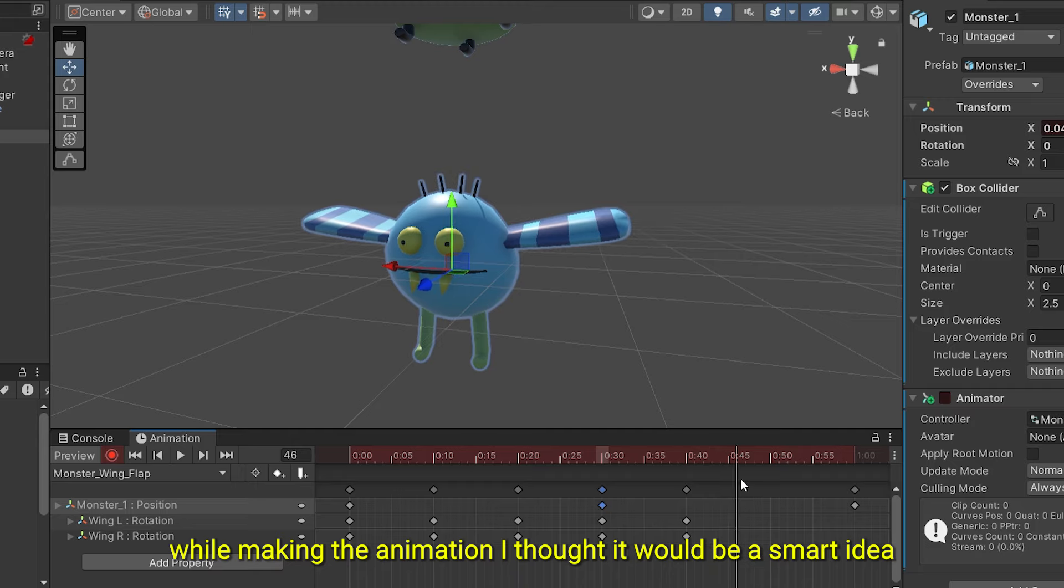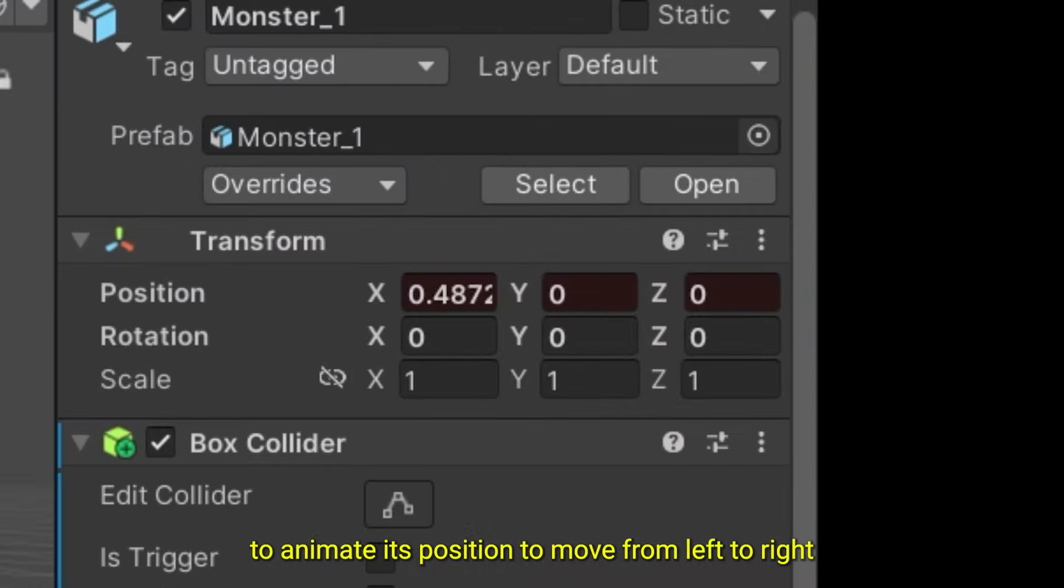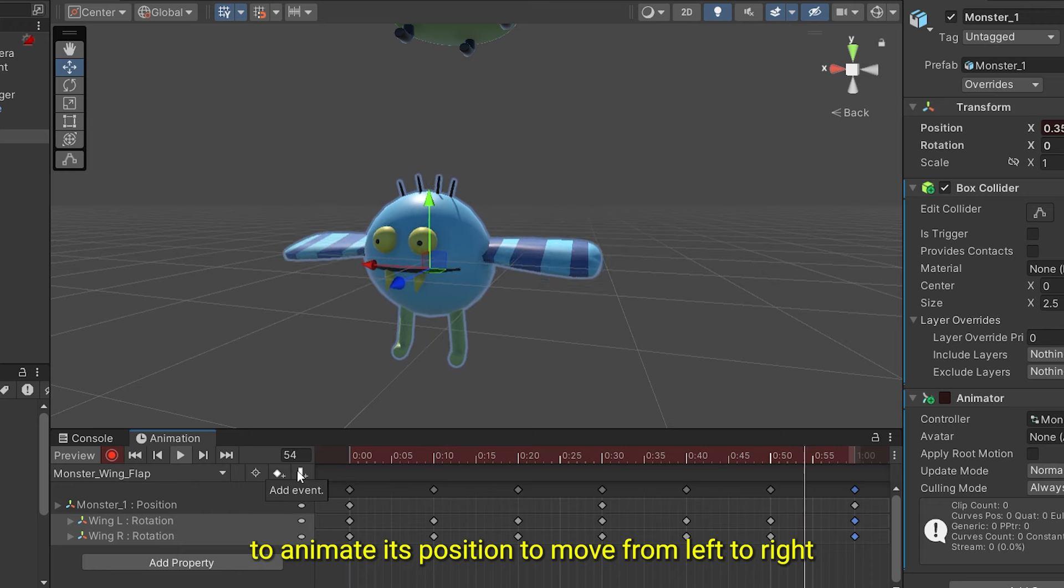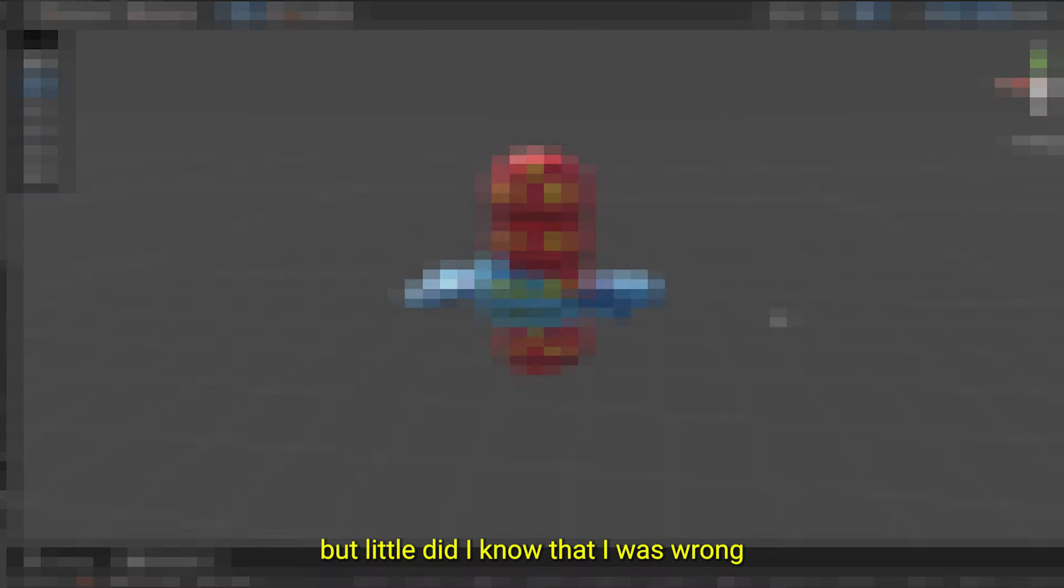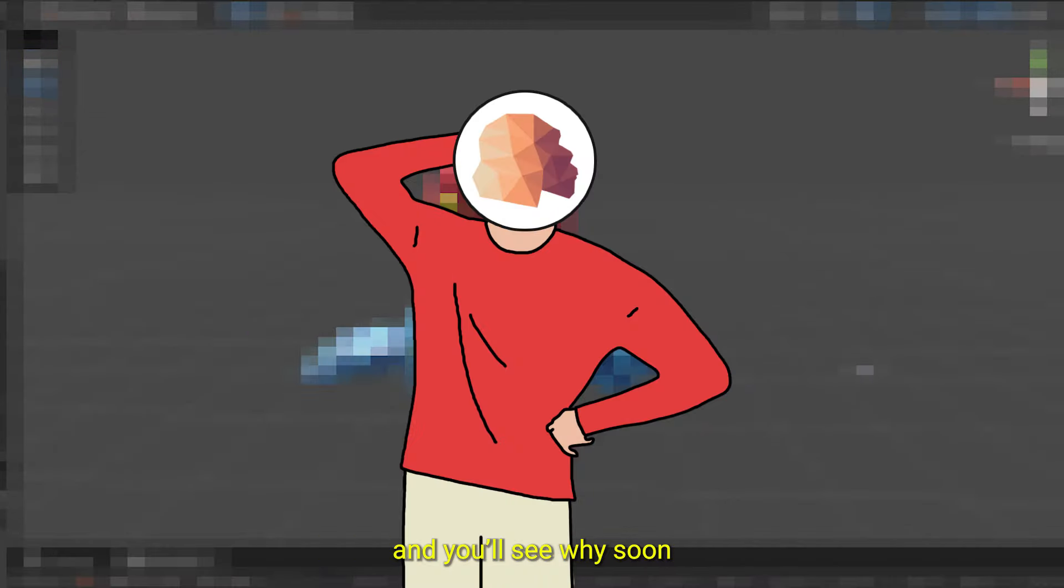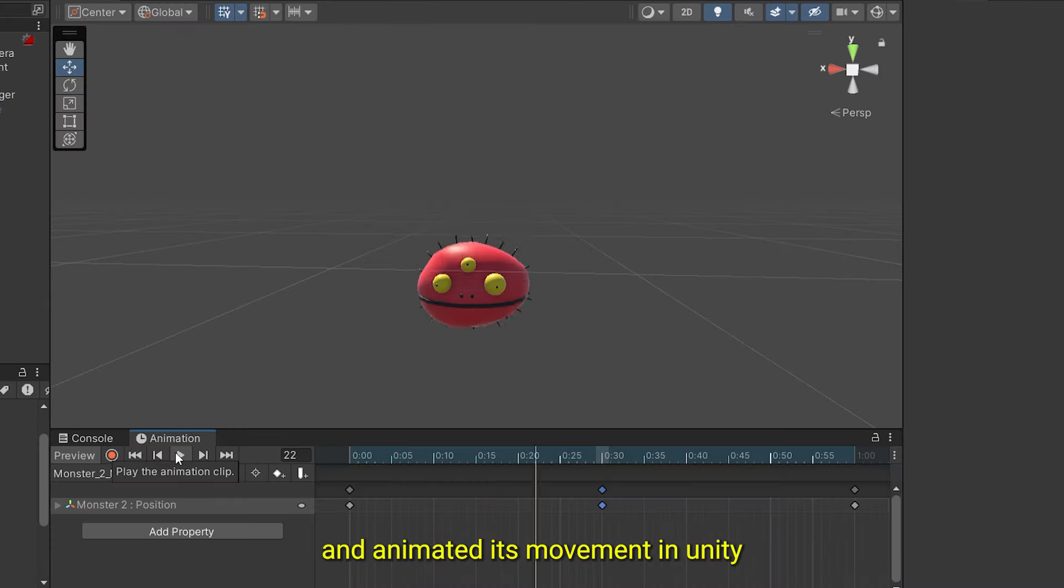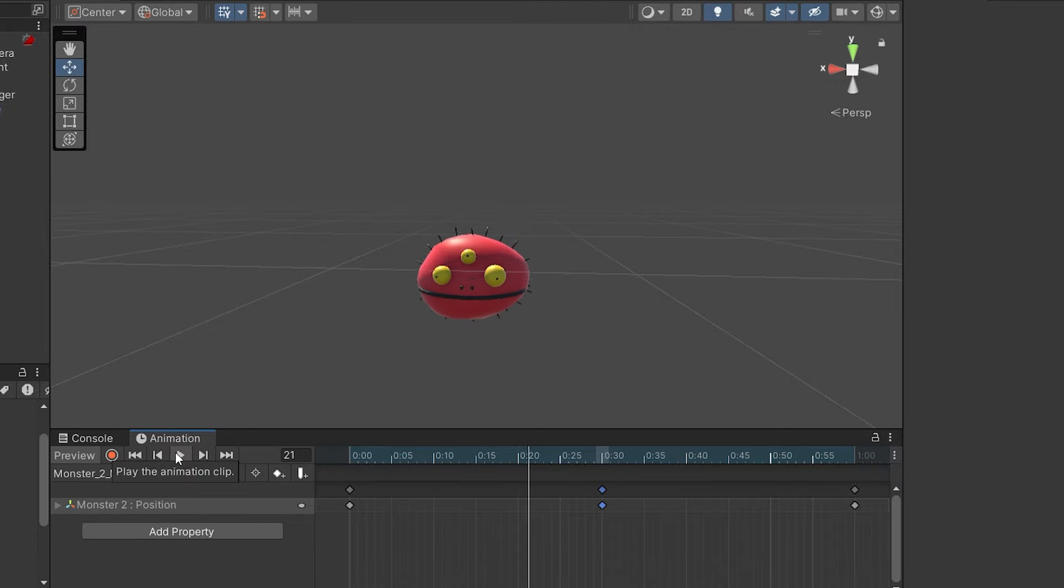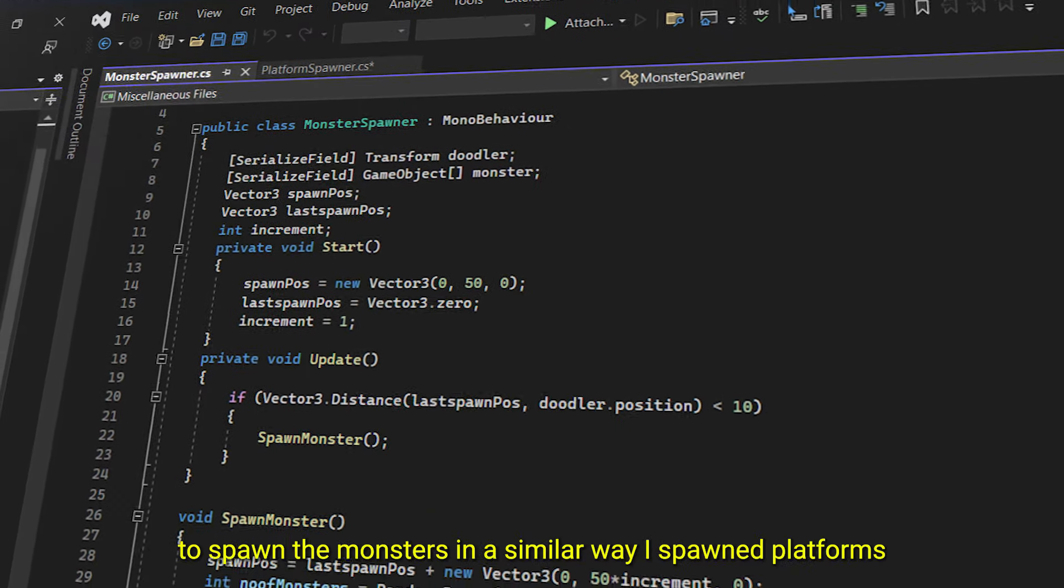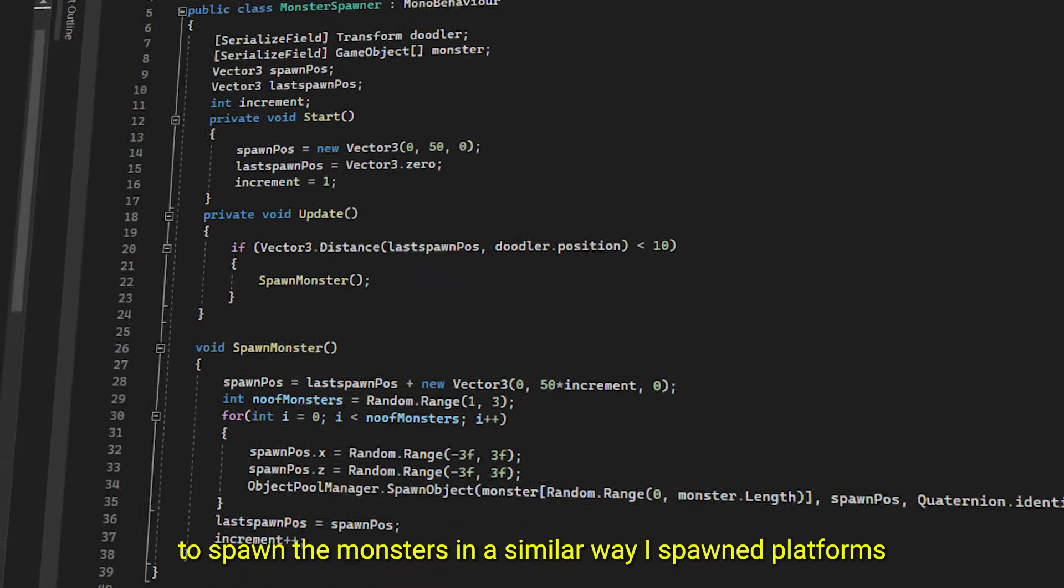While making the animation, I thought it would be a smart idea to animate its position to move from left to right. But little did I know, I was wrong, and you will see why soon. Next, I modeled this red monster and animated its movement in Unity. I then made a script to spawn the monsters in a similar way I spawned platforms.